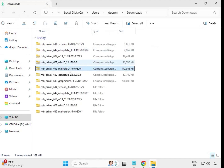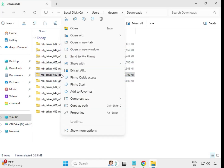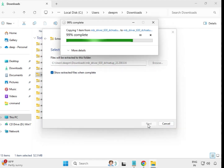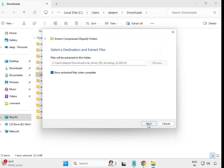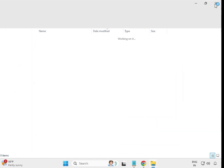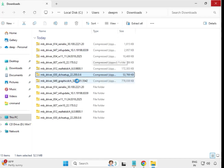Extract all the drivers one by one. Alternatively, you can double-click to install without extracting, but sometimes that causes issues.